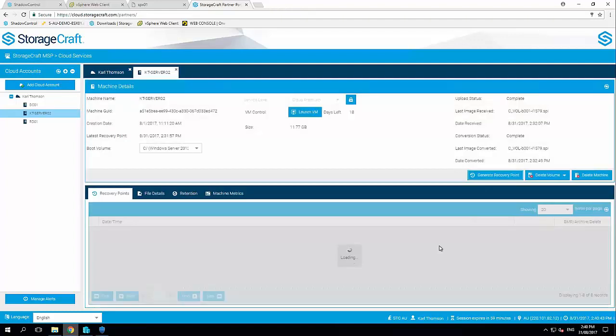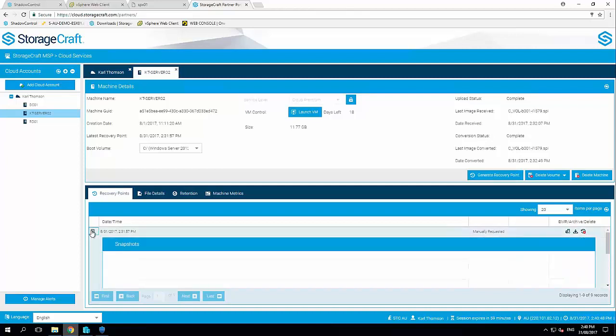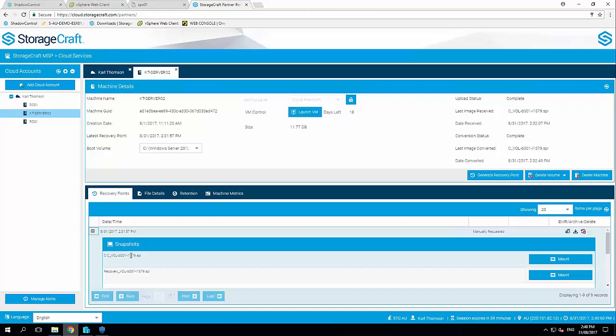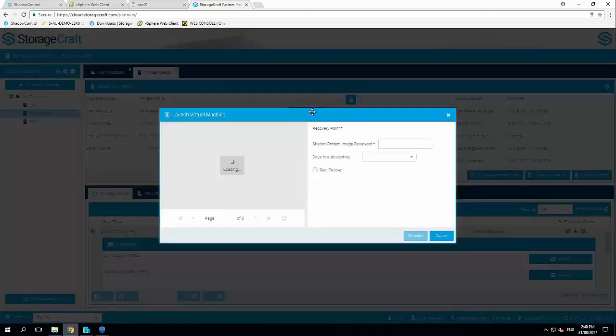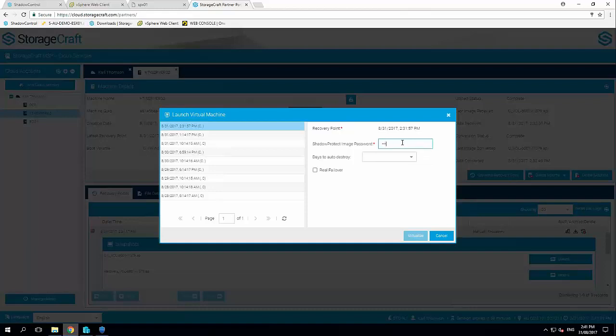So I'm just doing a quick refresh here. We should then see the manually requested backup from 2:31 PM incremental 1579. So I'm going to go ahead here and click launch VM. It's automatically going to select that most recent backup we've just done. I need to put in my encrypted password.